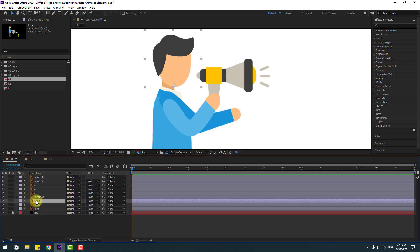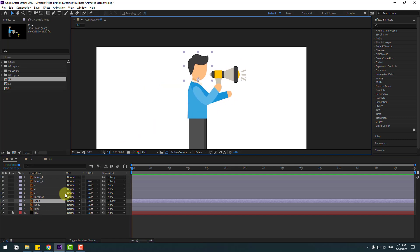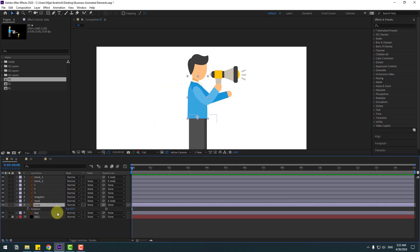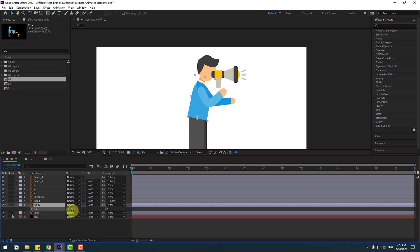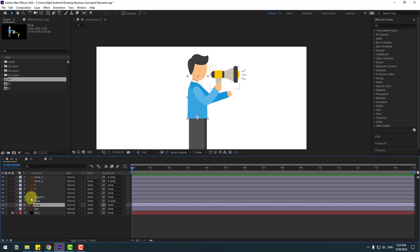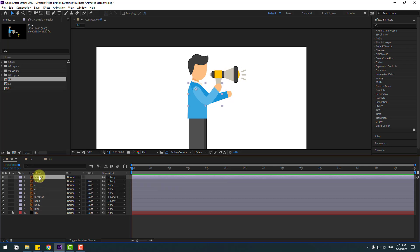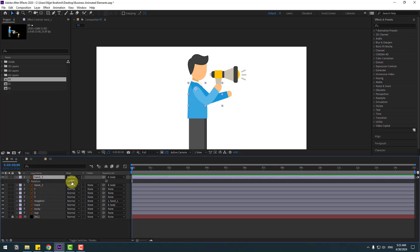On solo, link the head layer to body. Select body, press R to open rotation — okay, that's good. Now select this megaphone layer, link it to hand one, select hand one, press R to check — okay, very nice.